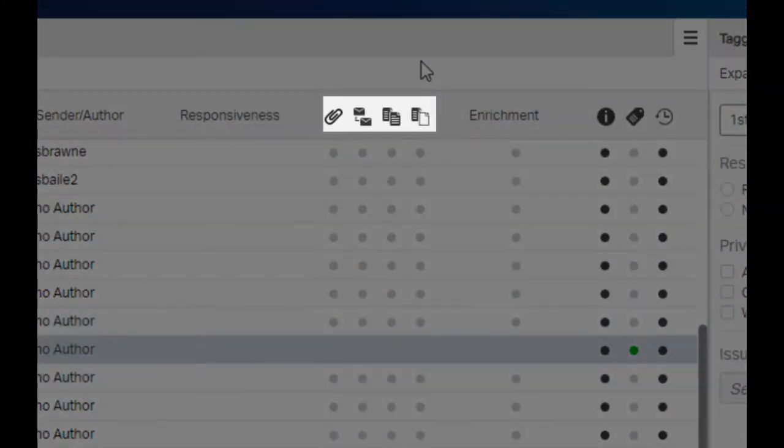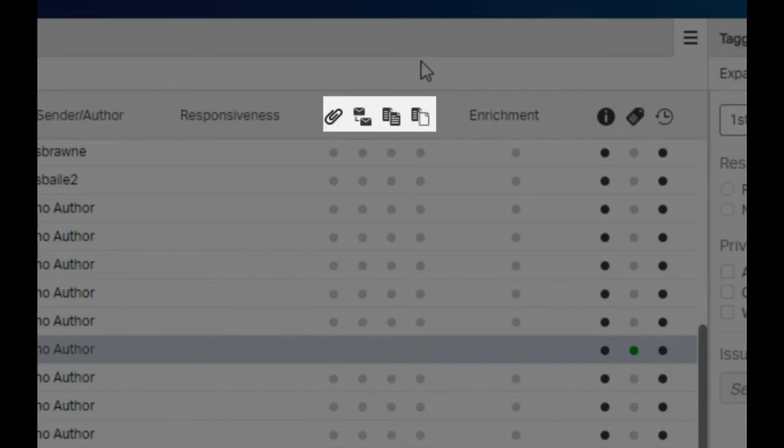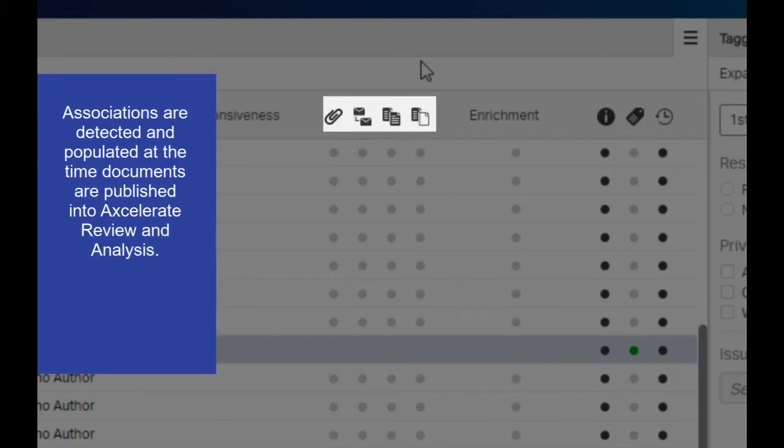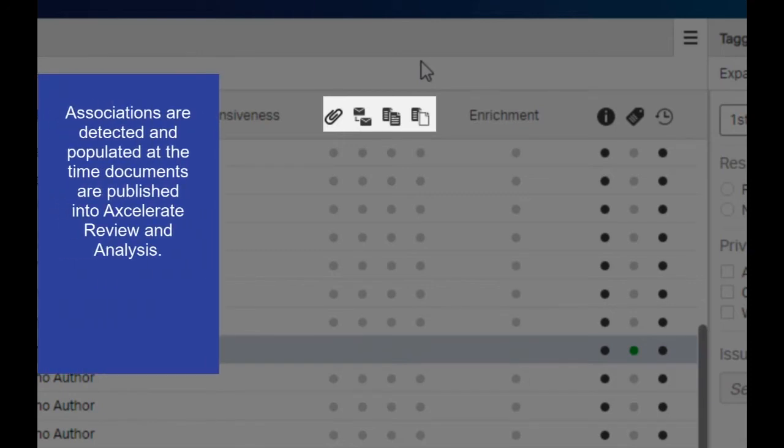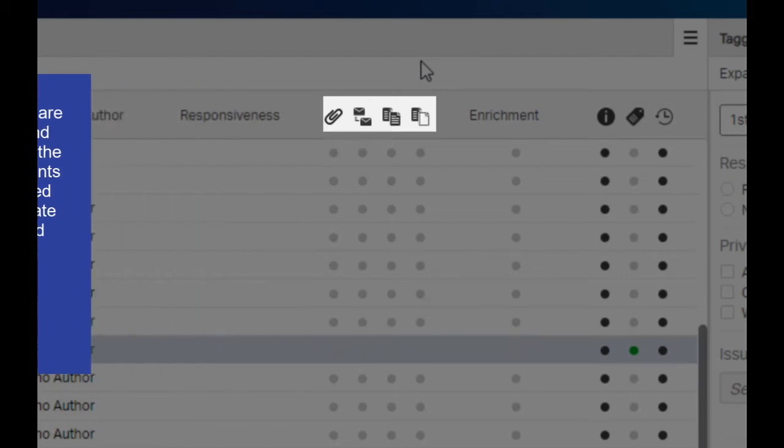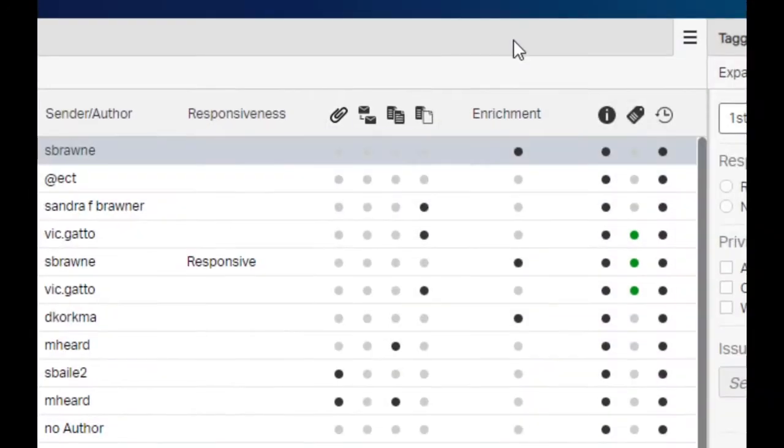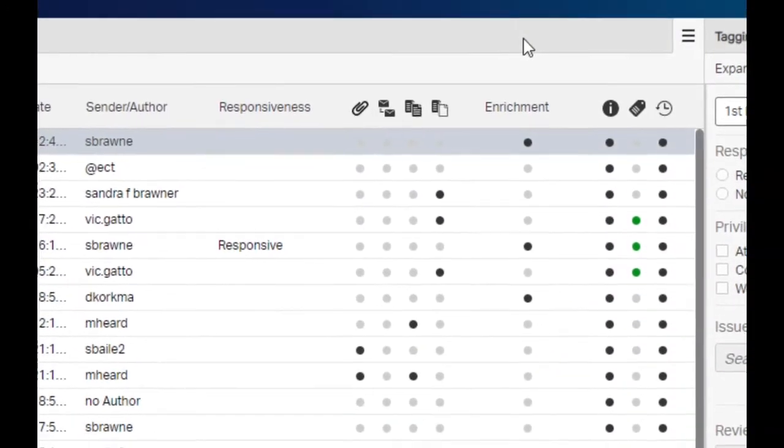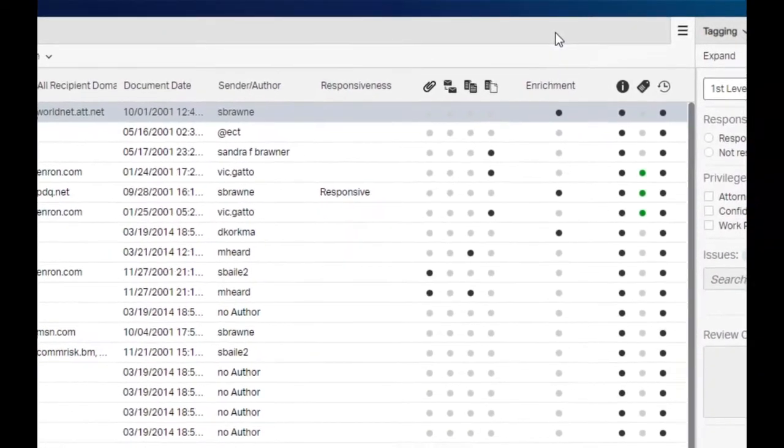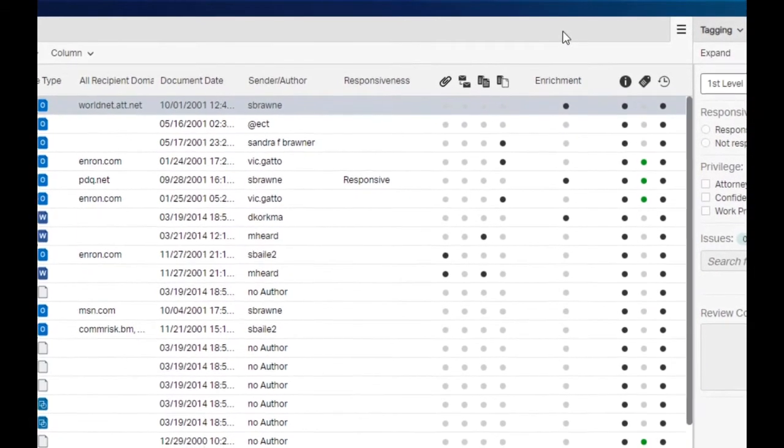Association icons are viewable in the results list. They show valuable information about document relationships. Associated documents are documents related by content or part of the same communication, such as families, threads, duplicates, and near duplicates. Associations are detected and populated when documents are published into the Accelerate Review and Analysis application. Each associated document type is represented by an icon in the results list.